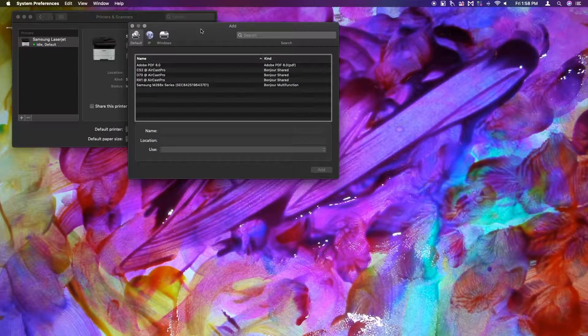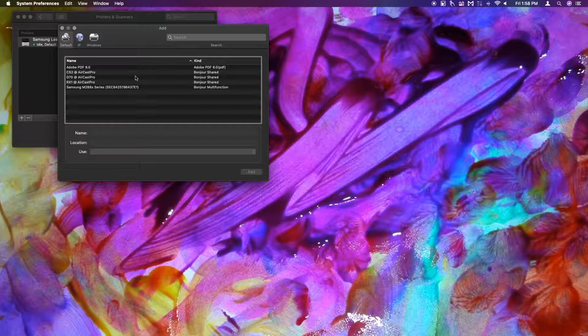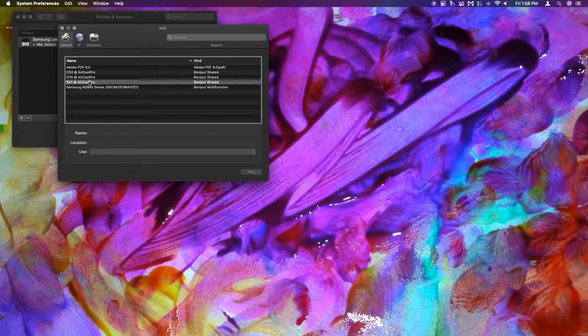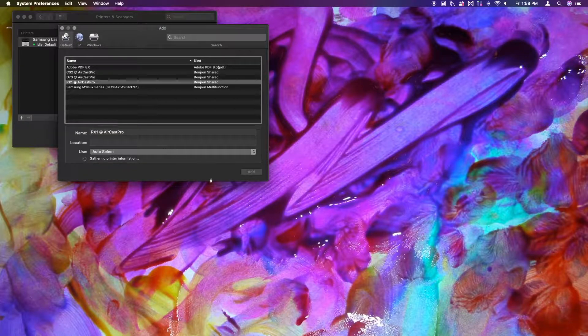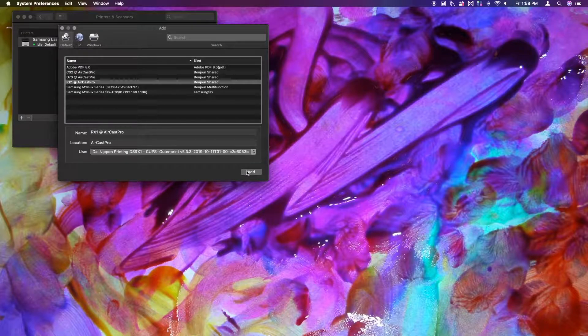AirCast Pro printers should show as Bonjour printers. Select the printer you wish to add and let Mac OS choose the appropriate driver for your printer. Click the Add button to finish the process.